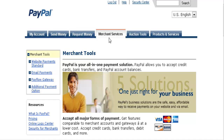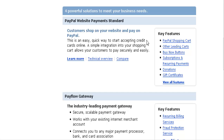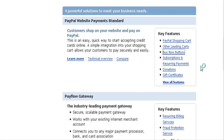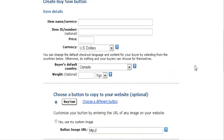go to Merchant Services and then scroll down the side here and you'll see the different kinds of buttons you can make. We're going to concentrate on the Buy Now button, so click on the Buy Now button.